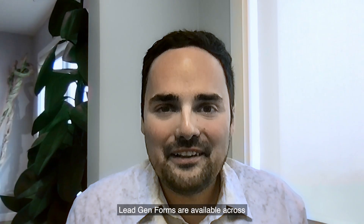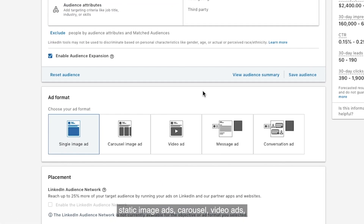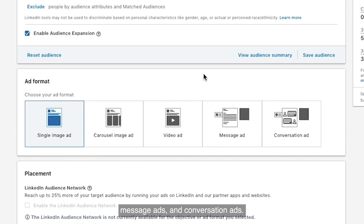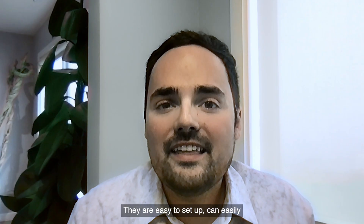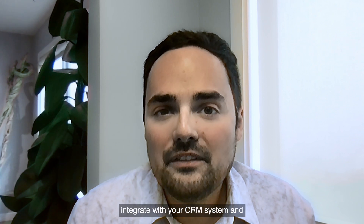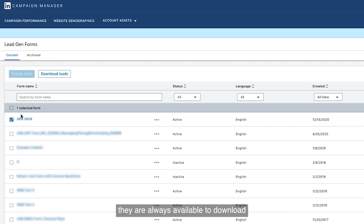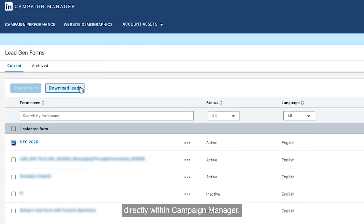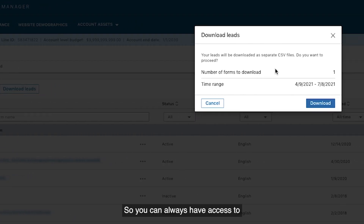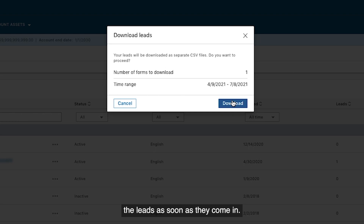Lead Gen Forms are available across several of our products, including static image ads, carousel, video ads, message ads, and conversation ads. They are easy to set up, can easily integrate with your CRM system, and they are always available to download directly within Campaign Manager so you can always have access to the leads as soon as they come in.